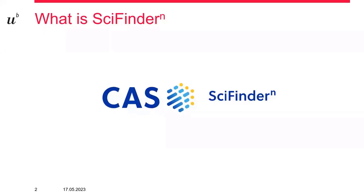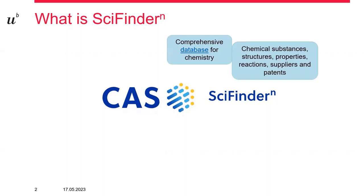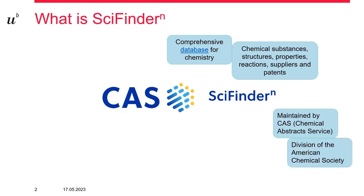So what actually is SciFinder? It is a very comprehensive database for chemistry mostly. It contains information about chemical substances, chemical structures and their properties, chemical reactions, and also the suppliers of these chemical compounds and patents. It is maintained by the Chemical Abstract Service, which is a division of the American Chemical Society.